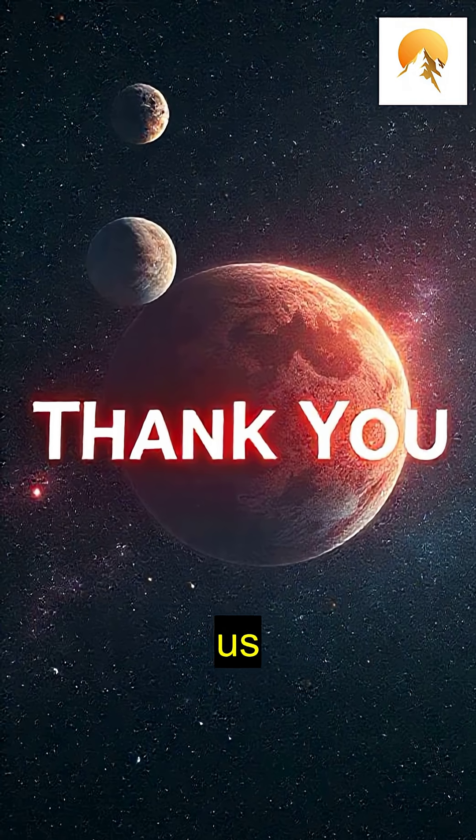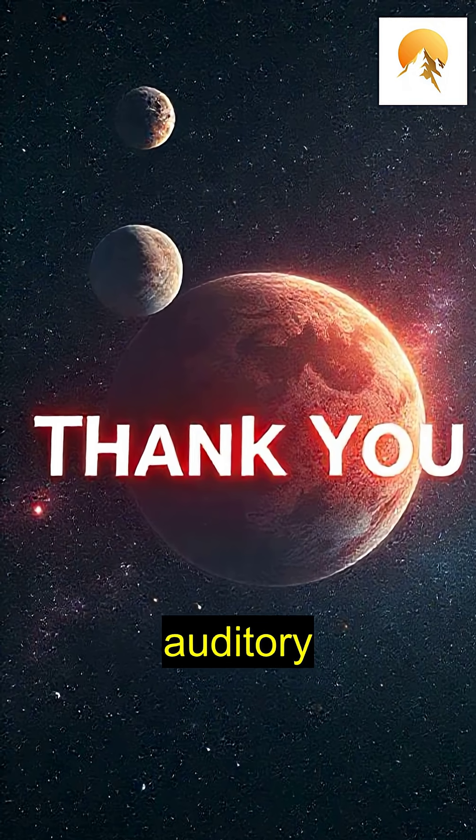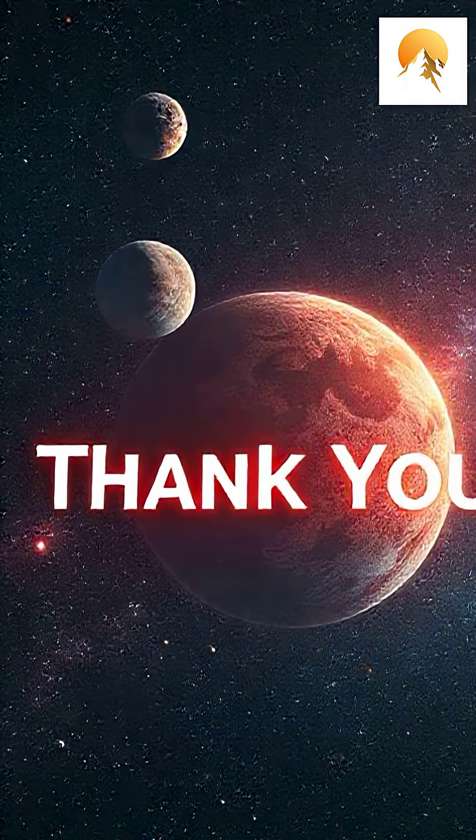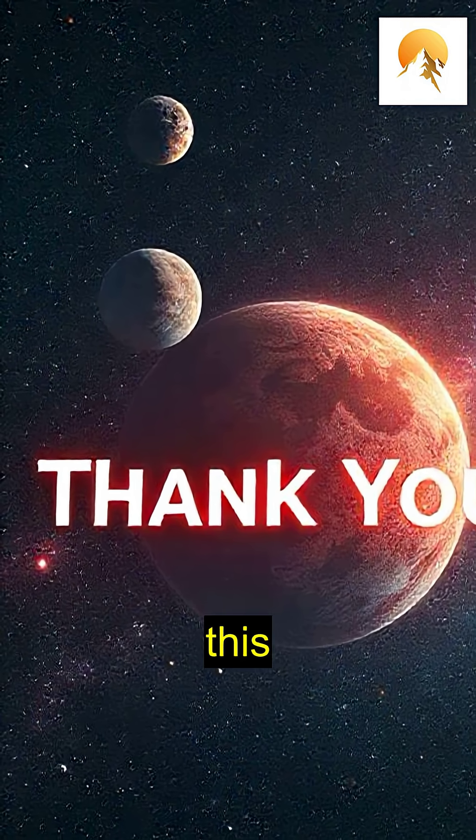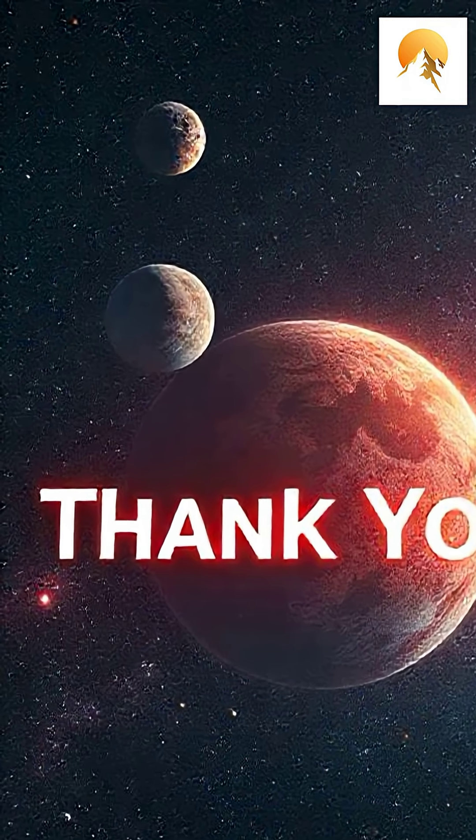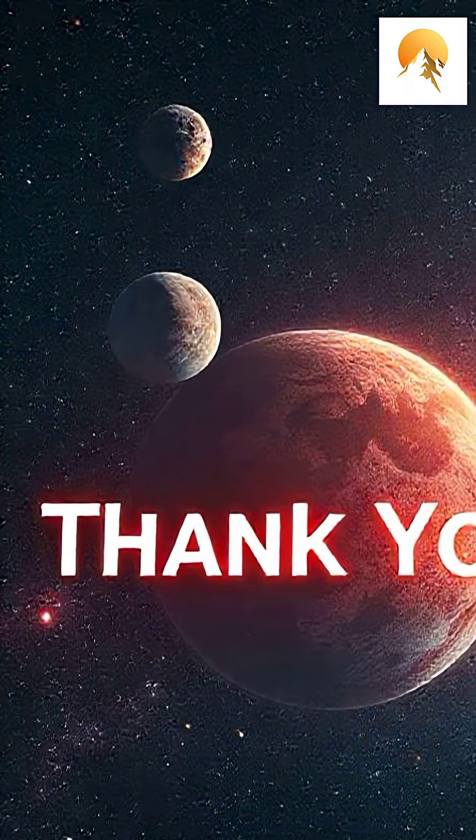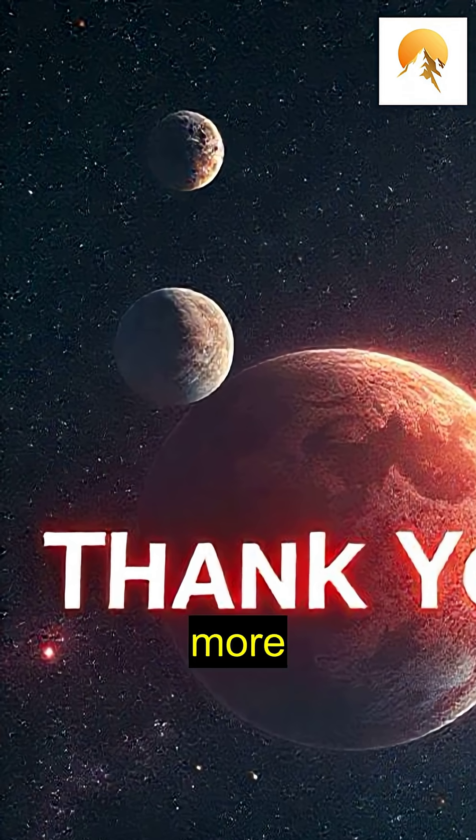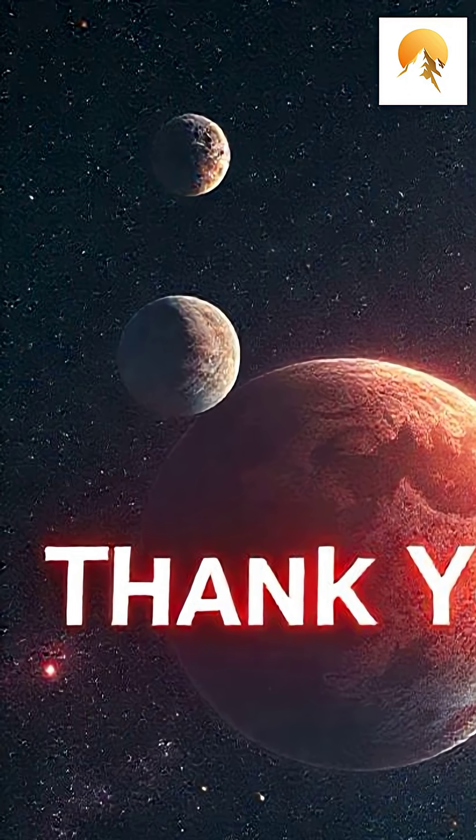Thank you for joining us on this auditory journey through space. If you enjoyed this exploration, don't forget to like, subscribe, and hit the notification bell for more cosmic content.